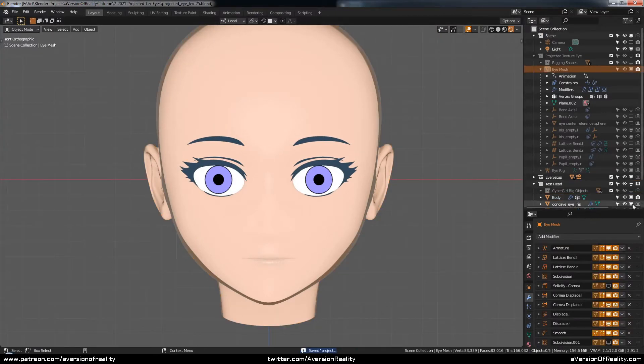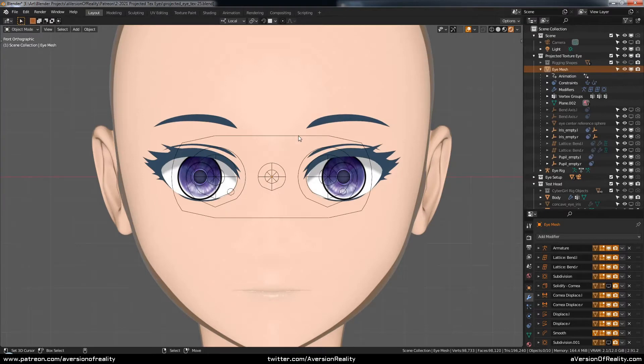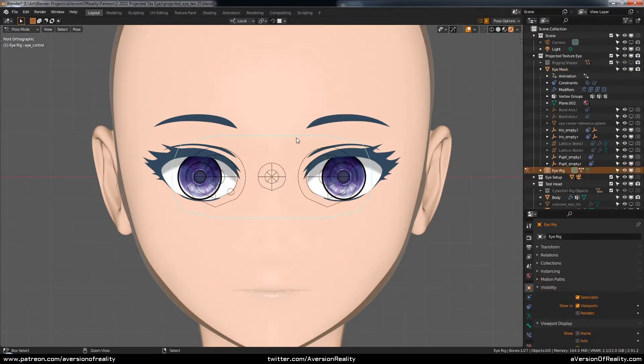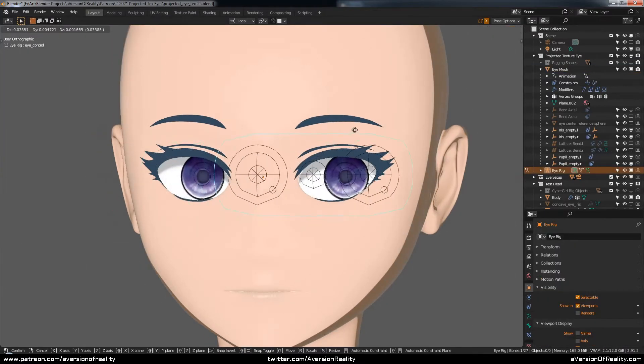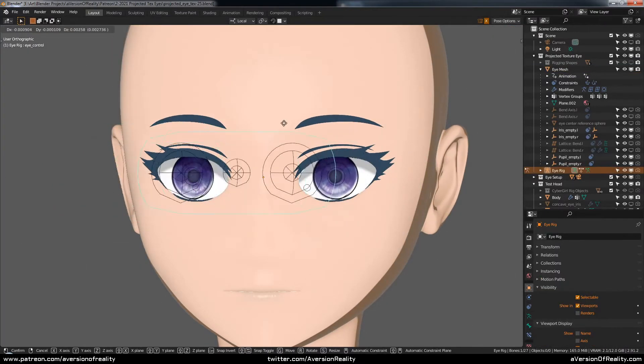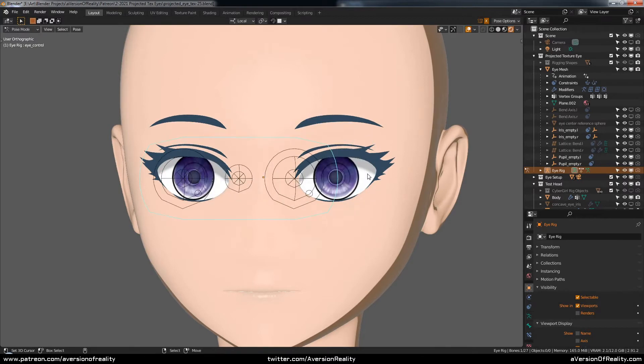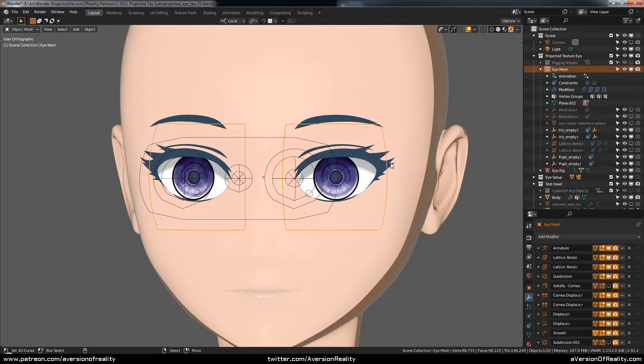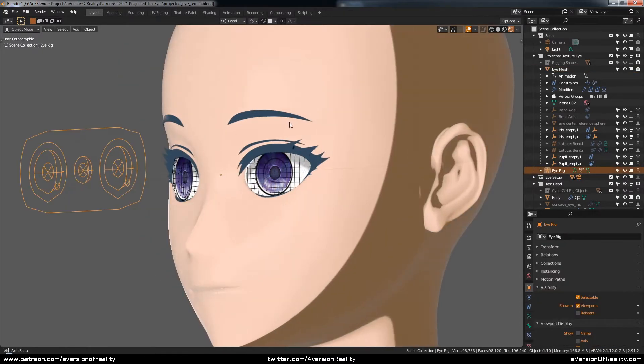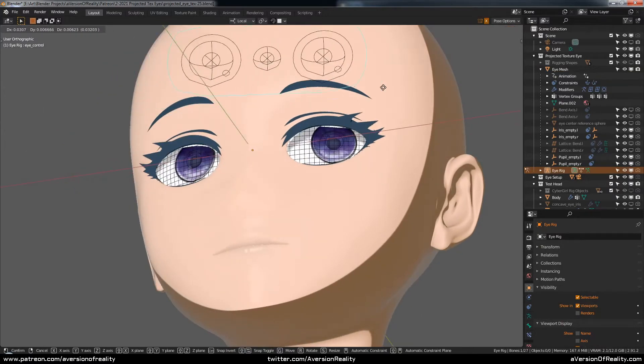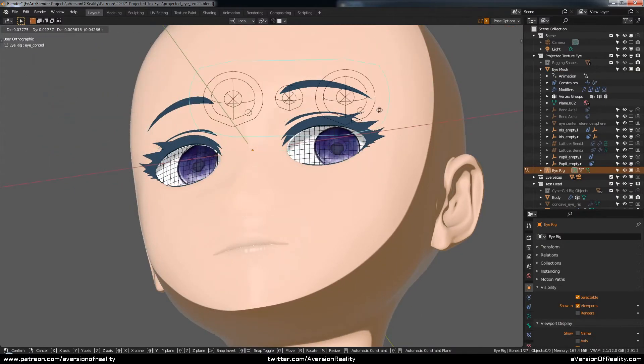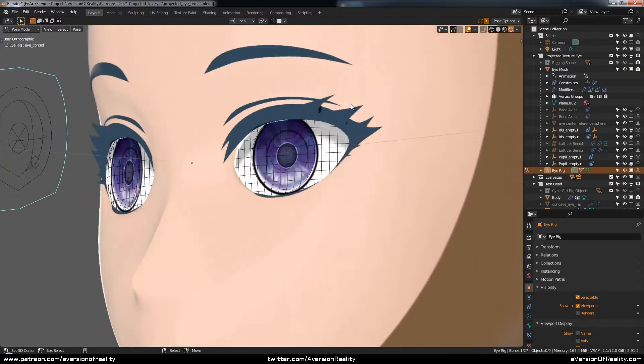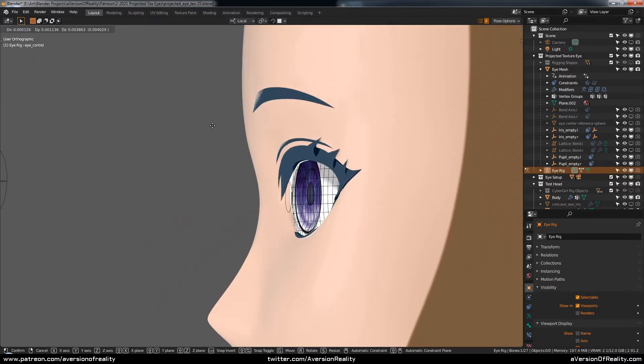This will be a series of tutorials on how to build my favorite solution, projected texture eyes. These are eyes that move entirely by moving the texture. The geometry itself stays static. Instead we move where on the geometry the texture appears. And that even includes the displace for the iris.